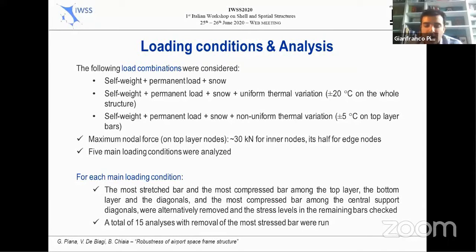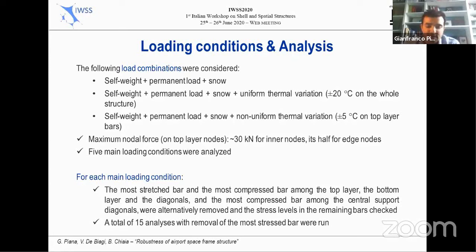Five main loading conditions were analyzed. For each main loading condition, the most stretched bar and the most compressed bar among the top layer, the bottom layer, the diagonals, and the most compressed bar among the central support diagonals were alternatively removed and the stress levels in the remaining bars checked. A total of 15 analyses with removal of the most stressed bar were run.